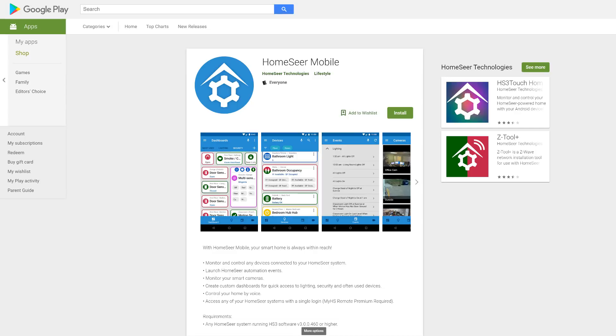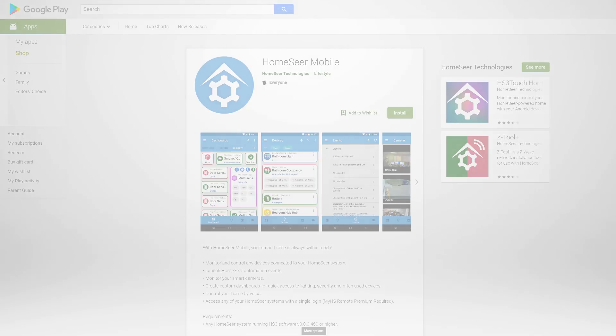Hi, I'm Tyler with HomeSeer. Today, I'm excited to share with you our new Android app, HomeSeer Mobile.